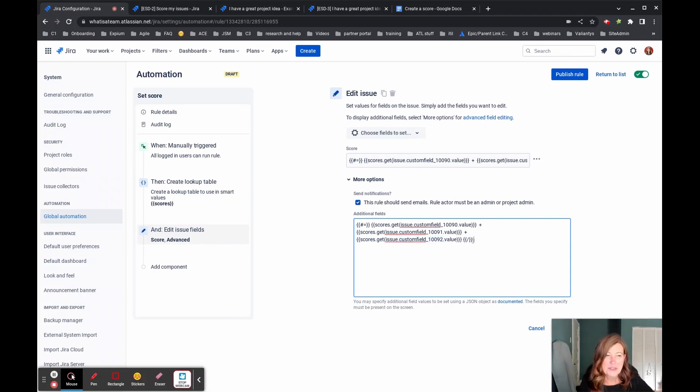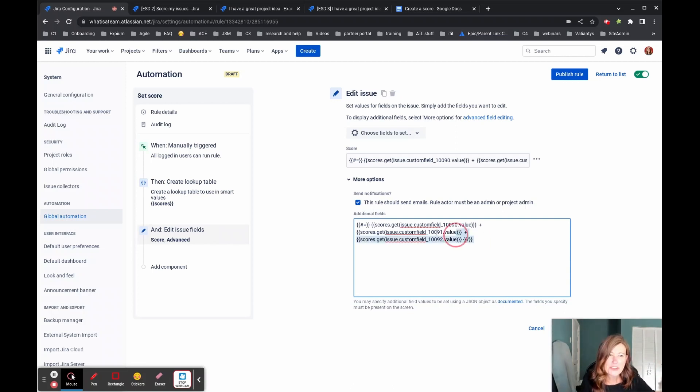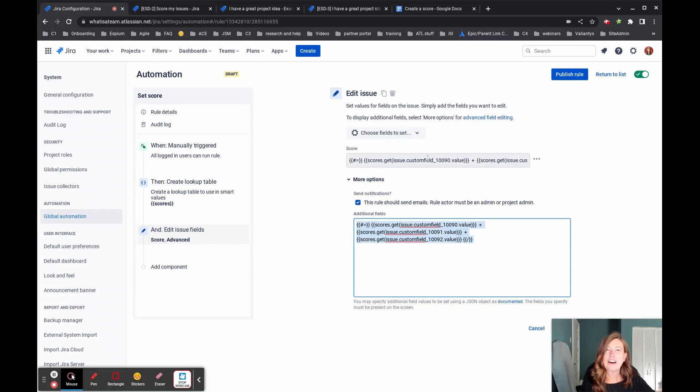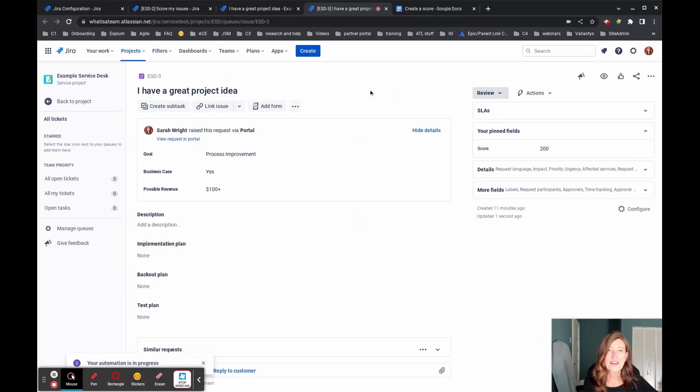All right. So then this last little bit that I have in here is just our end. So we're going to stop doing math here. So we took this whole thing and we put it up here into our score field, which is the thing that we want to have updated.